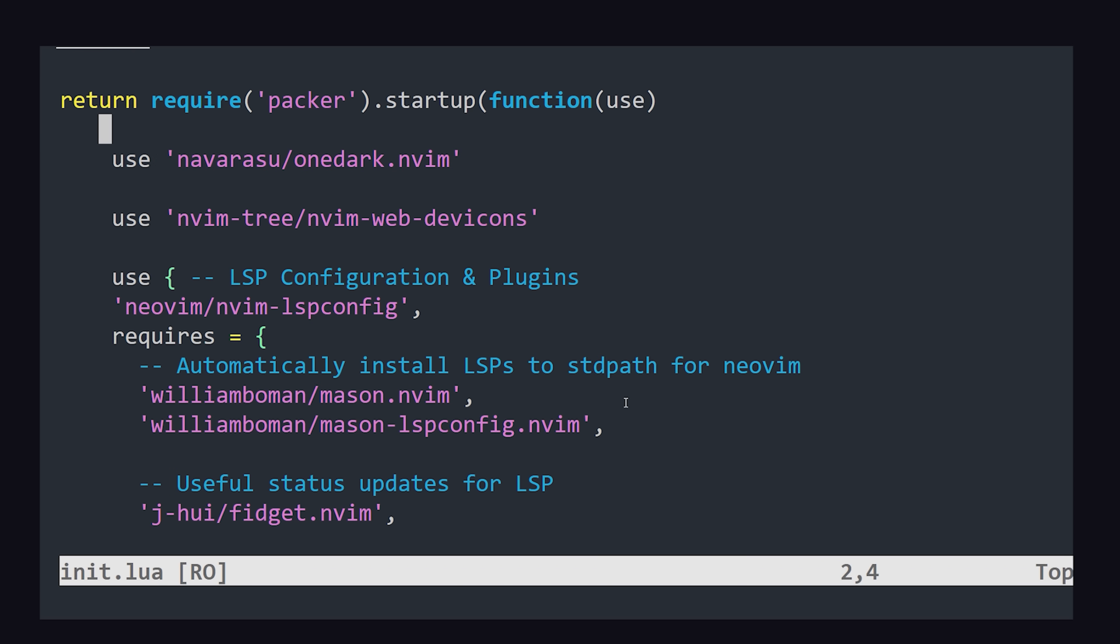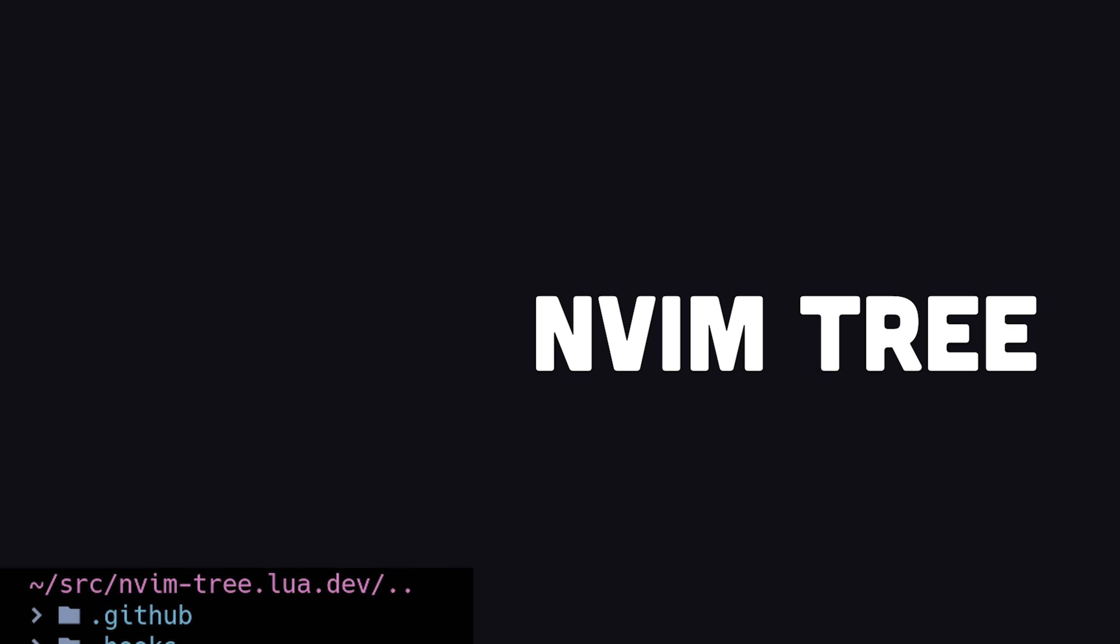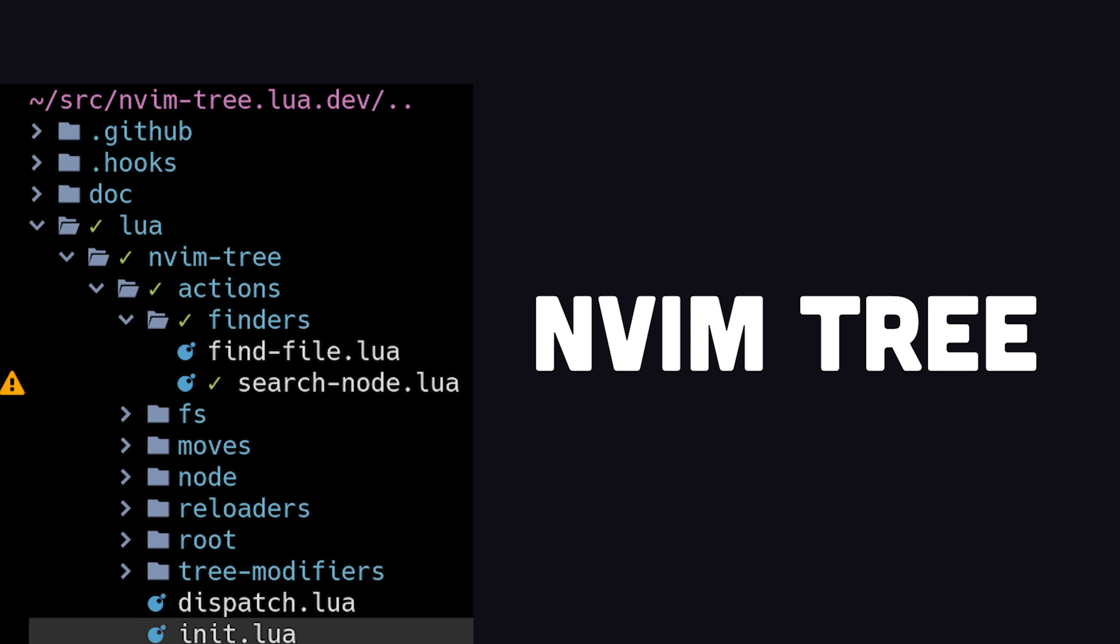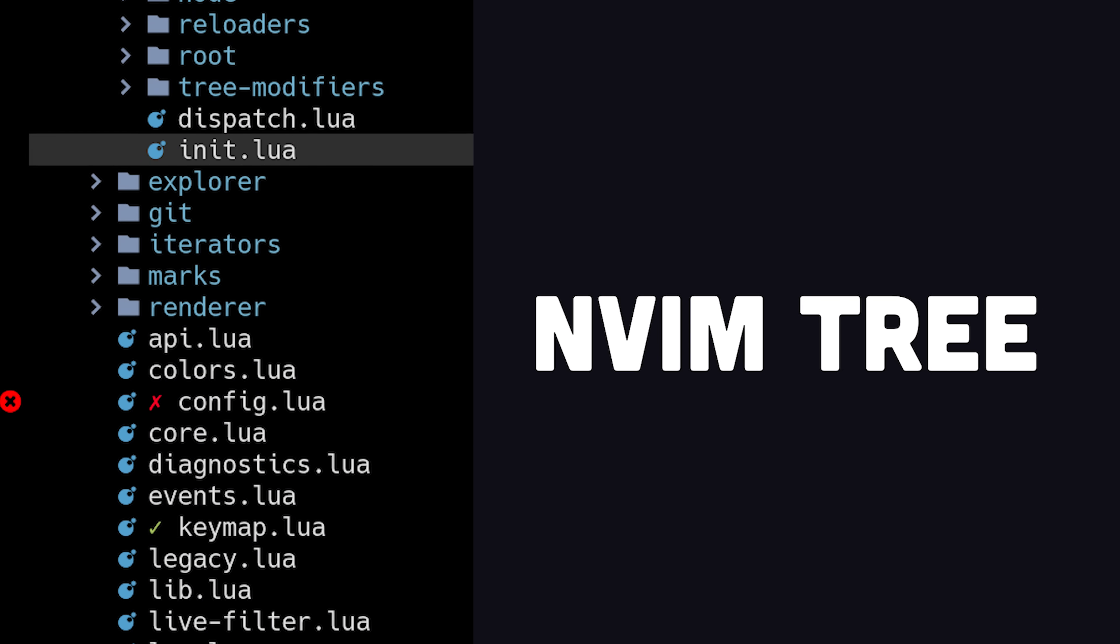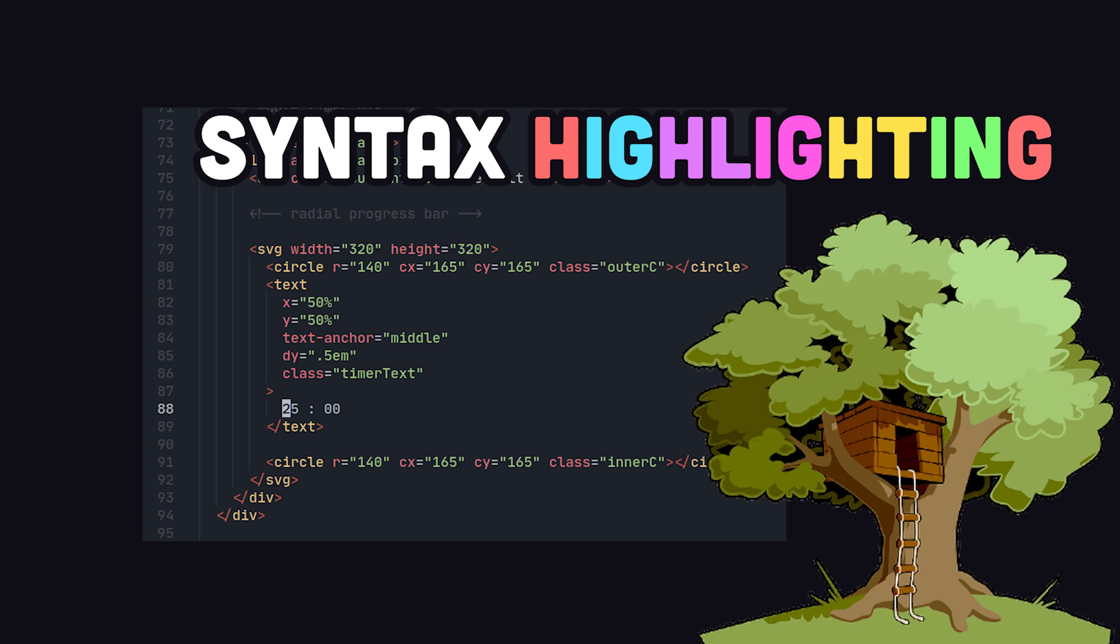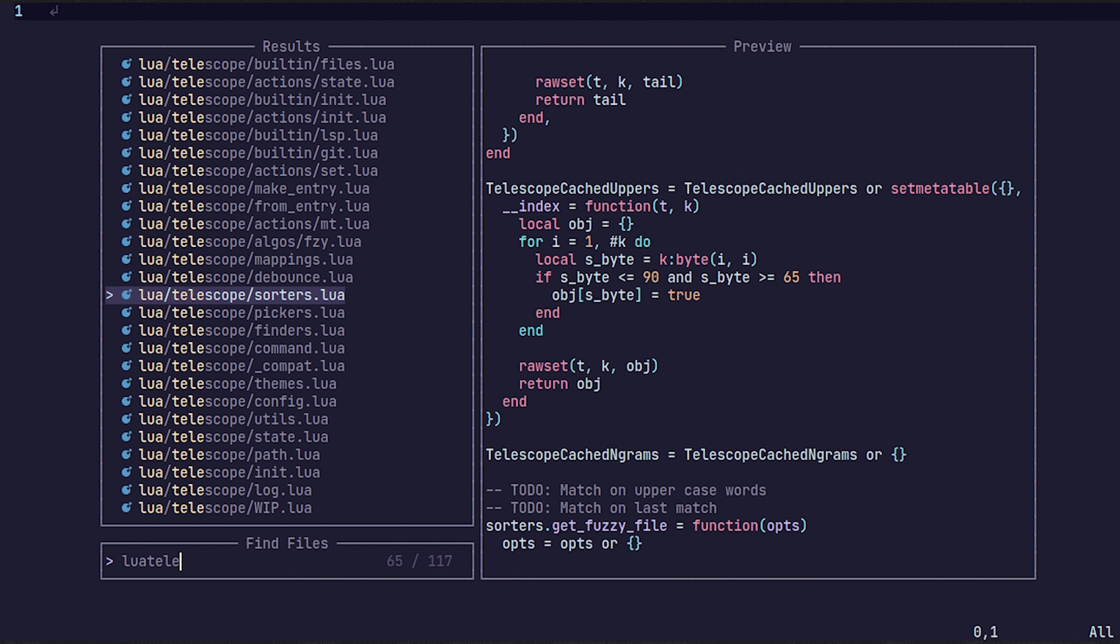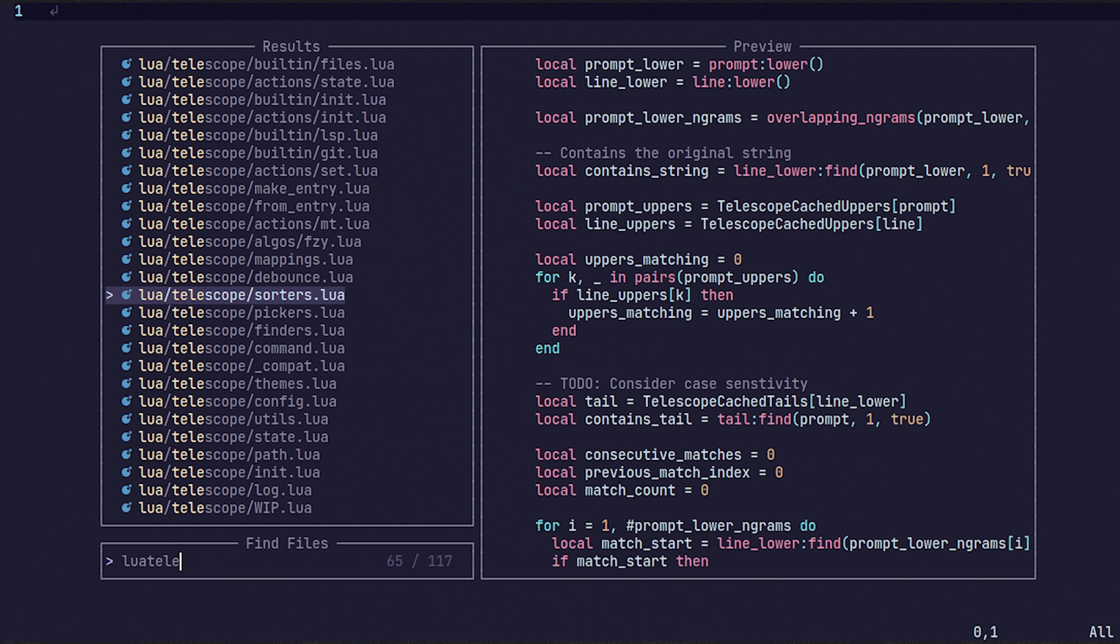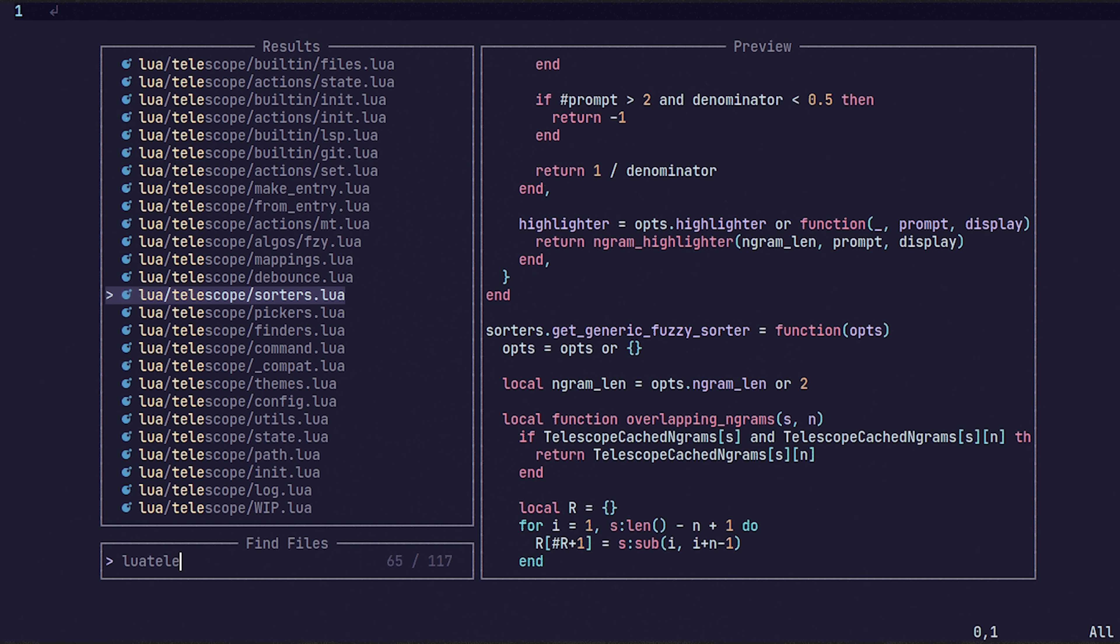You'll need an LSP server for code completion. You might also want nVimTree to easily explore the file system, TreeSitter for syntax highlighting, and Telescope to more efficiently search across your project.